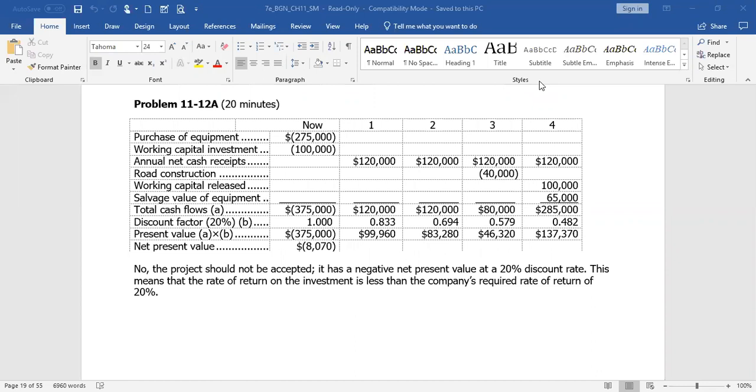Windhoek Mines of Namibia is contemplating the purchase of equipment to exploit a mineral deposit on land to which the company has mineral rights. An engineering and cost analysis has been made, and it is expected that the following cash flows would be associated with opening and operating the mine. The mineral deposit would be exhausted after four years of mining. At that point, the working capital would be released for reinvestment elsewhere. The company's required rate of return is 20%. Determine the net present value of the proposed mining project. Should the project be accepted?